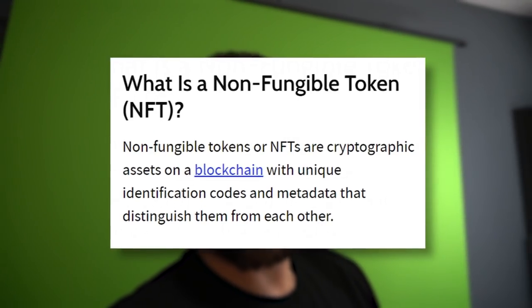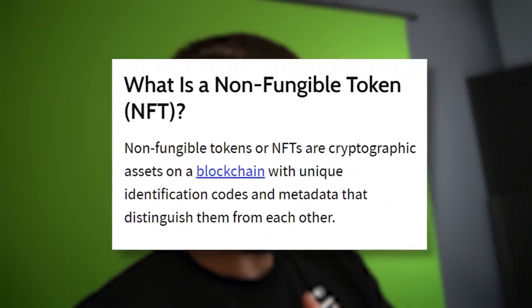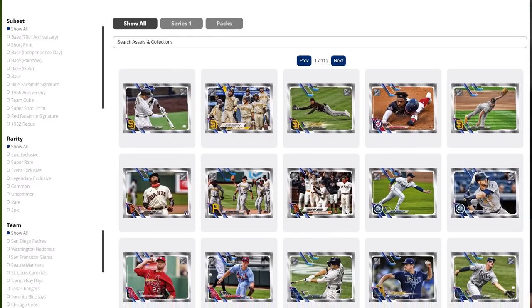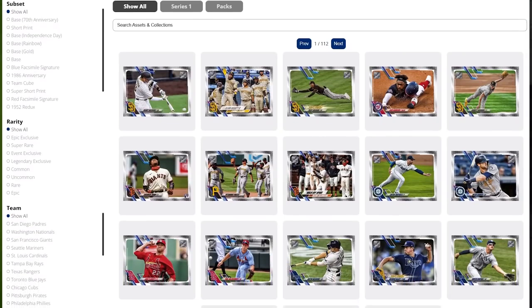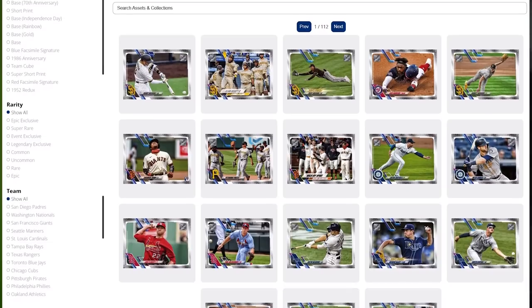There's a lot of potential uses for NFTs, non-fungible tokens. You have obviously digital collectibles, things like that. Imagine baseball cards and Pokemon cards, but on the blockchain.